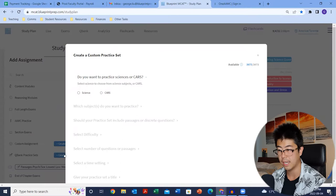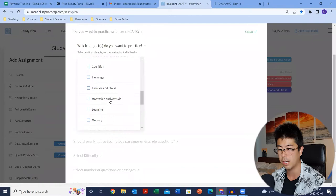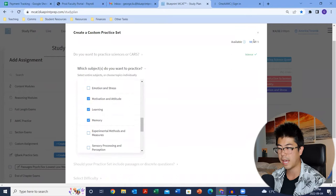You'll see the little counter showing the number of questions available. Go to next, and you can choose passage or discrete based. I would say discrete mostly in the beginning — just to confirm you can recall the content. This is building your foundation. Move on to passage questions once you've created two or three discrete question sets, so you can pull out relevant information and connect passage information with content knowledge.